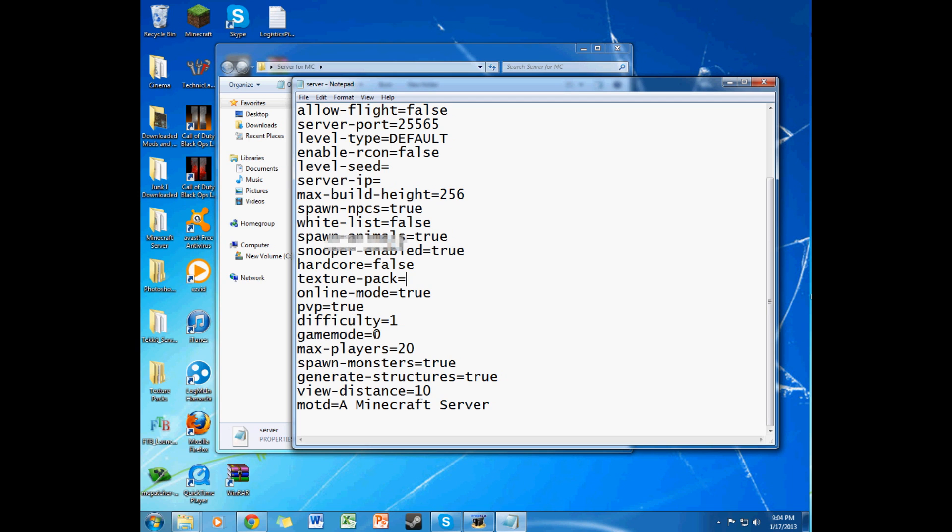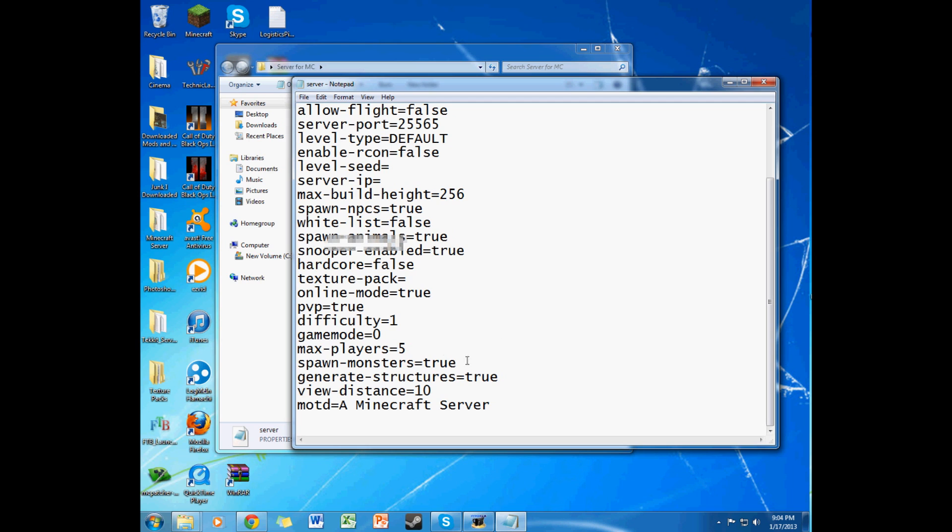Game mode is 0 is survival, 1 is creative. Max players, I like to keep that lower than 10, so I'm going to put that at 5. Because if you have too many people on your server and you don't have a good enough computer, or that you're using your computer while the server is up, it's probably going to log your system. Unless it's super, super good.